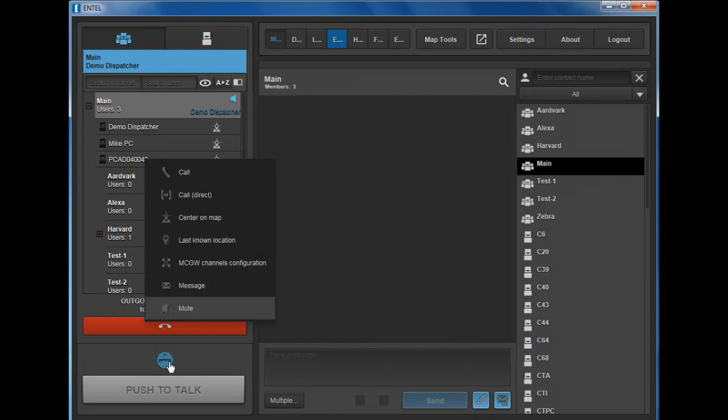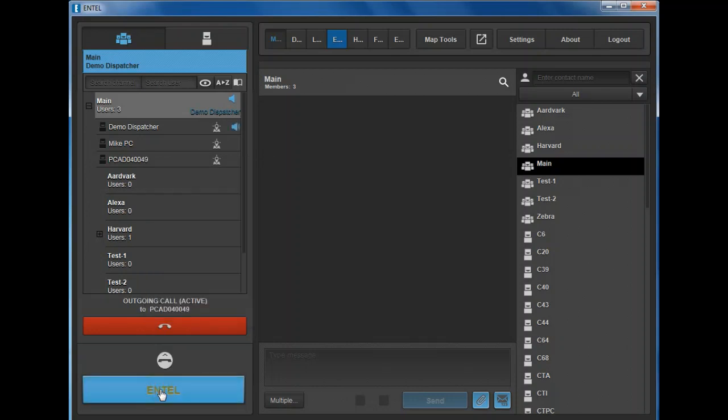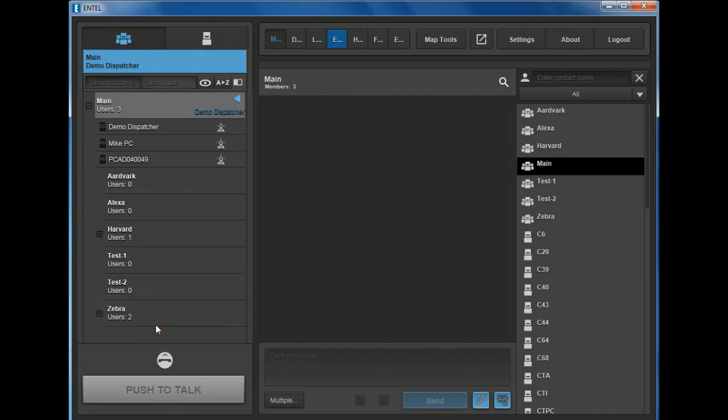Both parties hear a ringing tone as you would with a telephone call. Once accepted by the recipient, communicate using the PTT button. Pressing the red handset button on the dispatcher or radio at any time will end the call and users return to their previous channels.